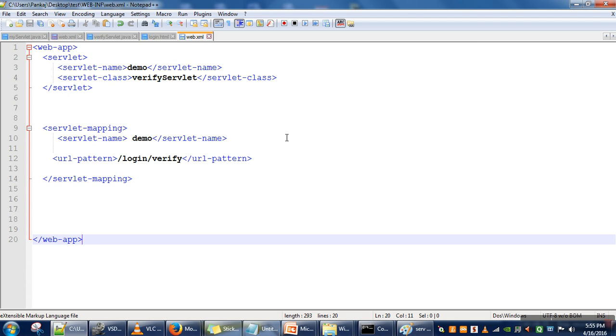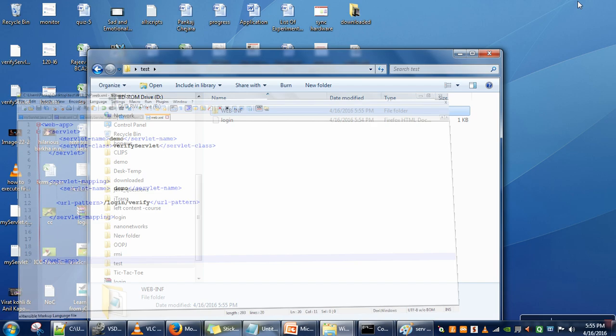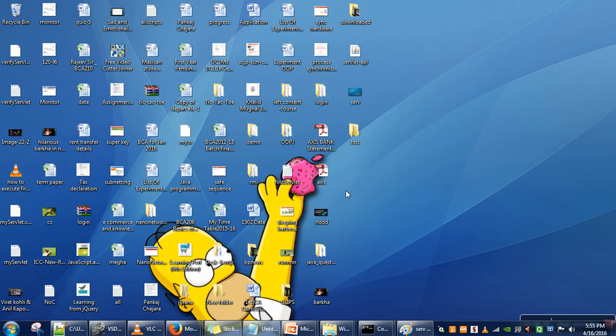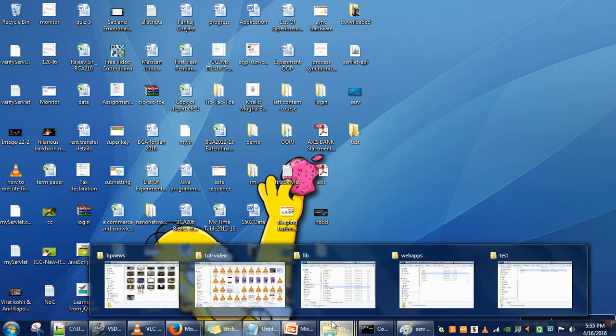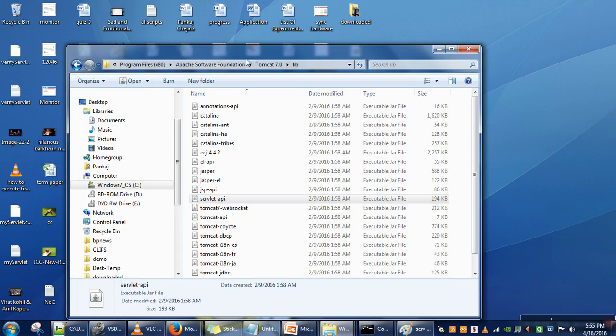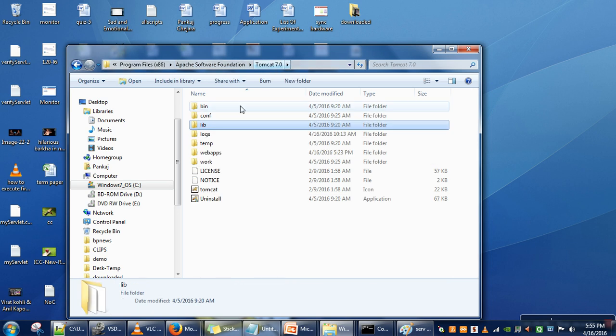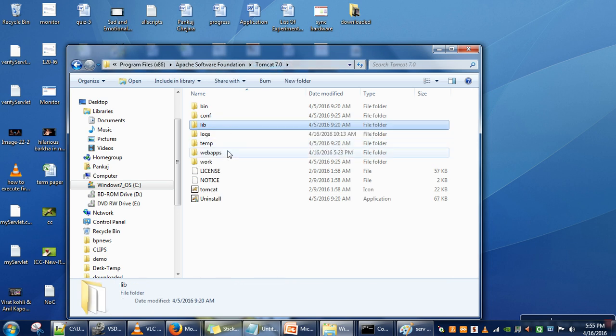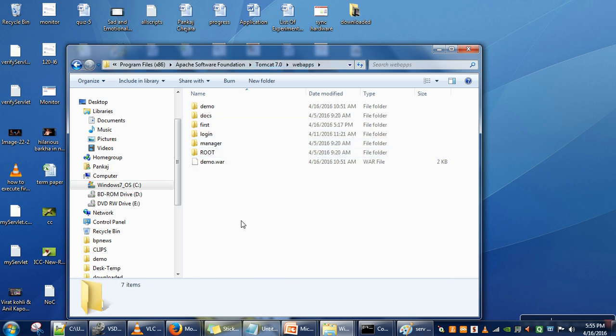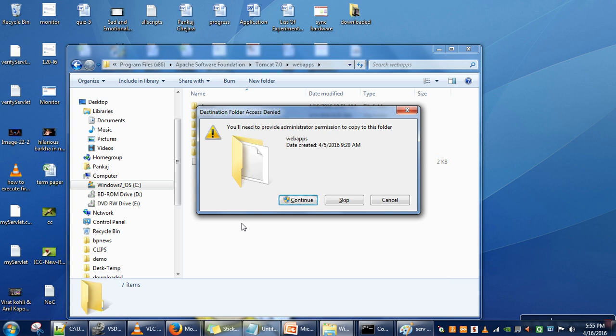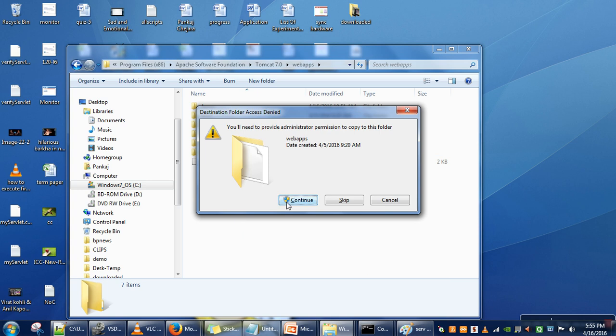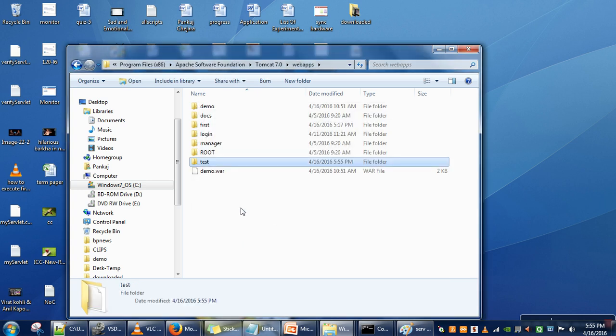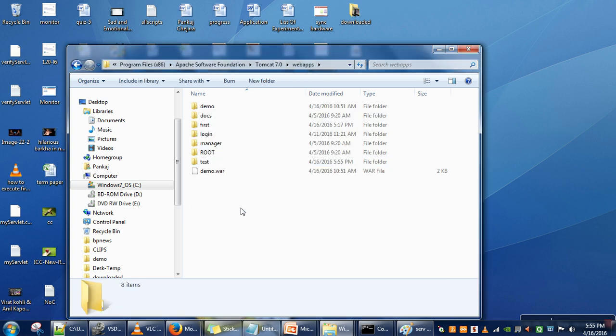What we need to do next is copy this directory and go to your Tomcat directory in C:\Program Files, and here in webapps, put it here.